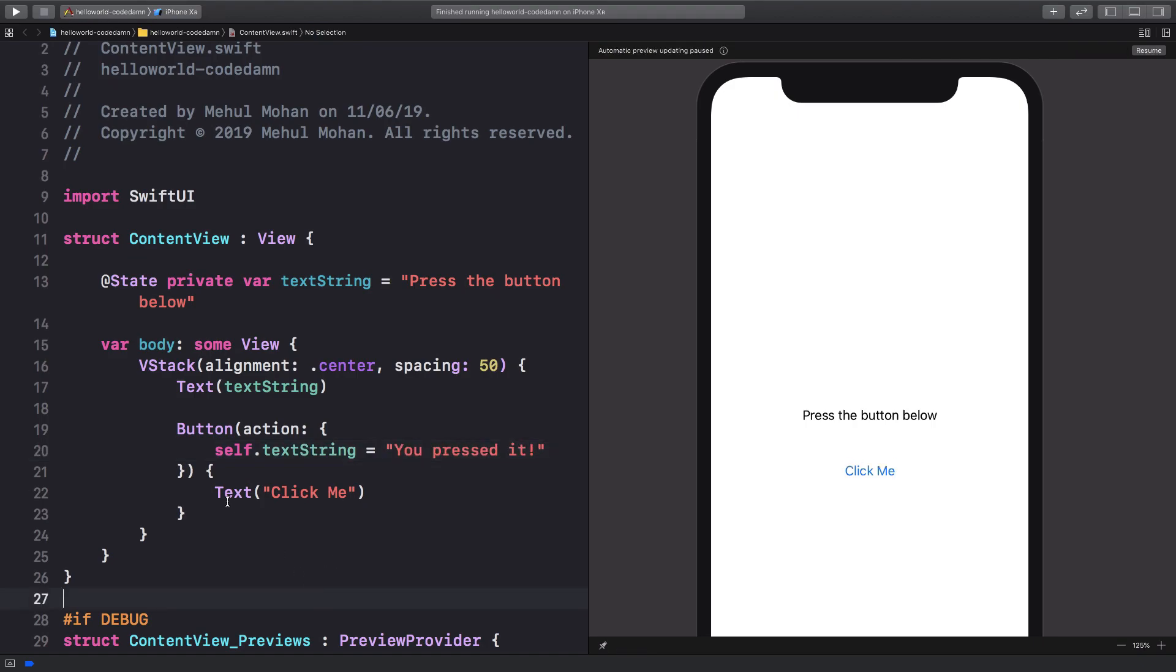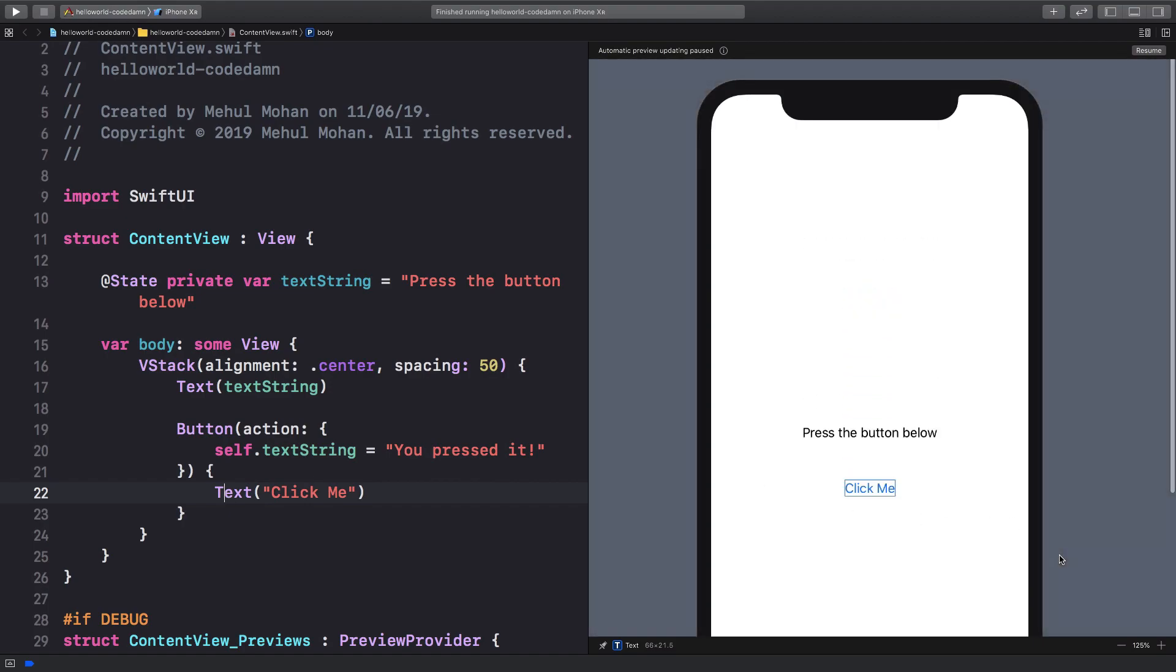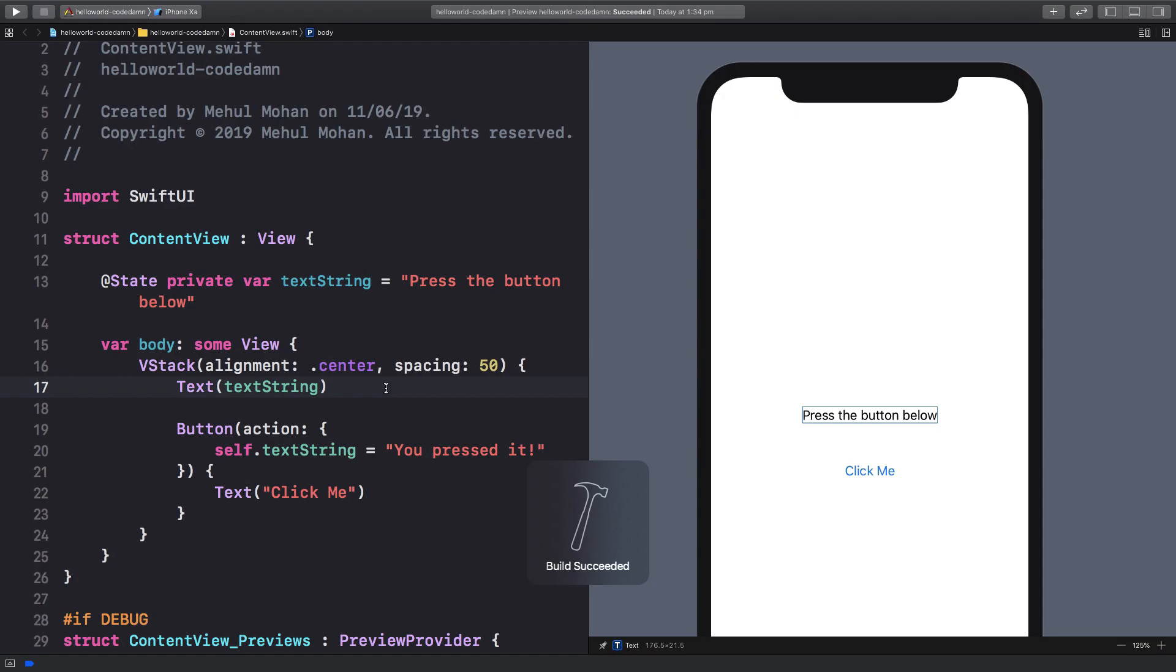So now what happens is if I go ahead and play this out. So let me just resume this. So what's happening here is that I have a state variable called text string which holds this press the button below and I'm just showing this inside a text view.